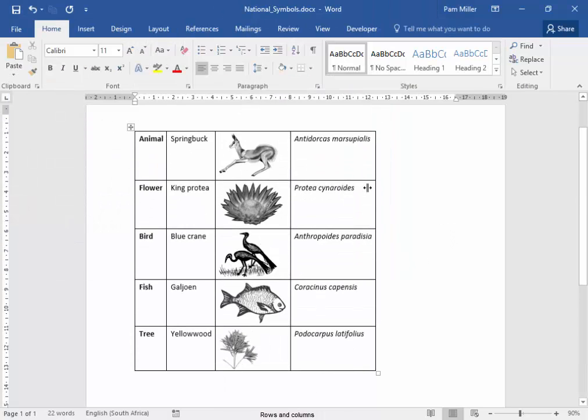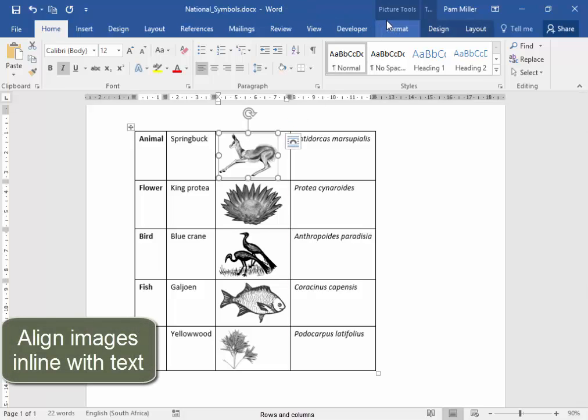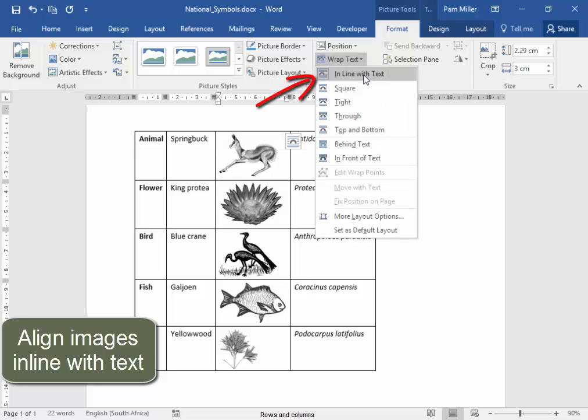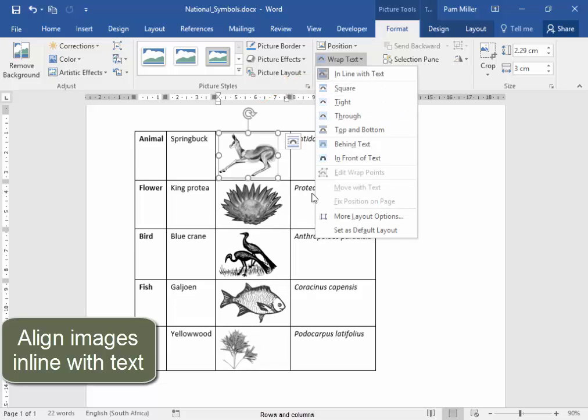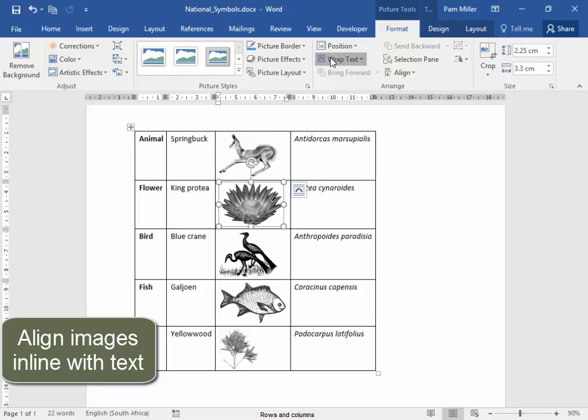Now, all of these images, put to Tools, Format, should be in line with text. If they are in line with text, we can position them in the cells.